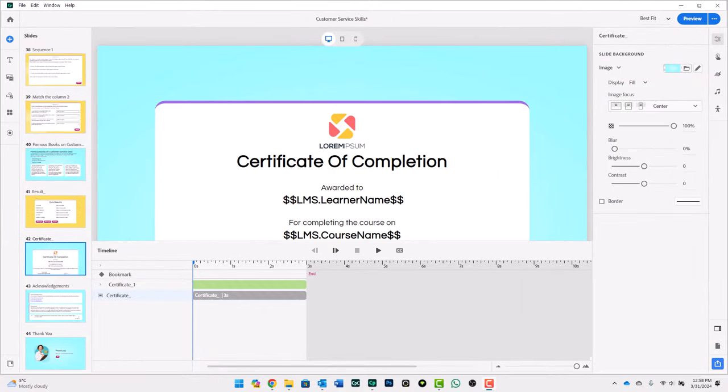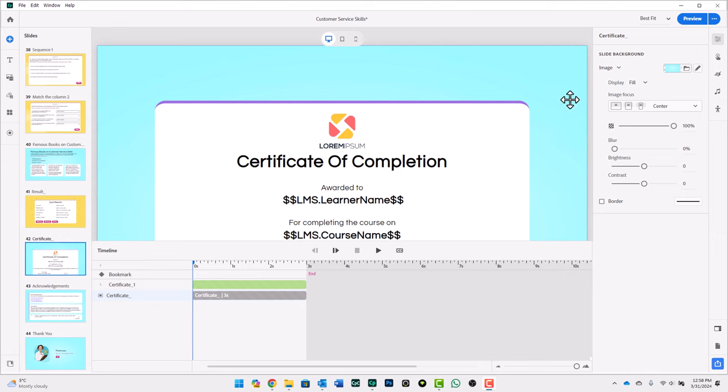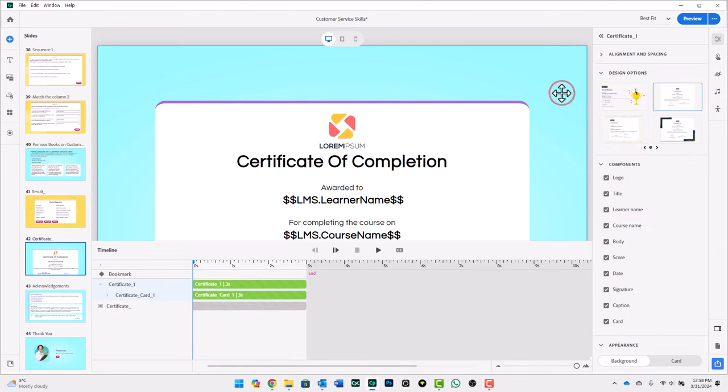We've upgraded to Adobe Captivate 12.3, and we've returned to our certificate of completion. Everything looks exactly the same as you can see, but with 12.3, there is a new option.